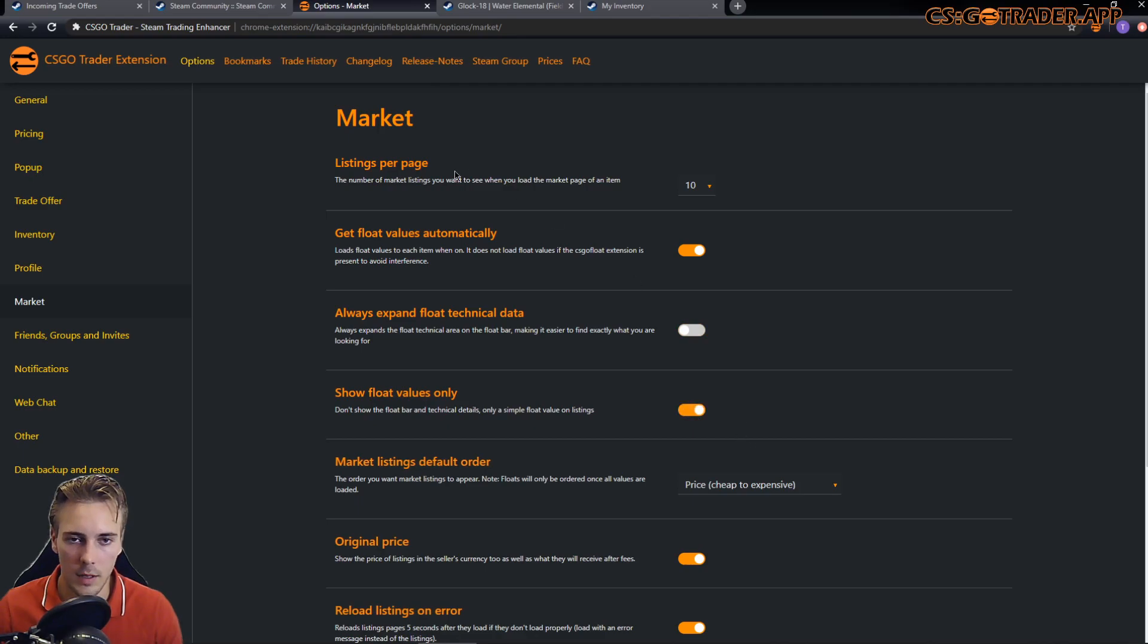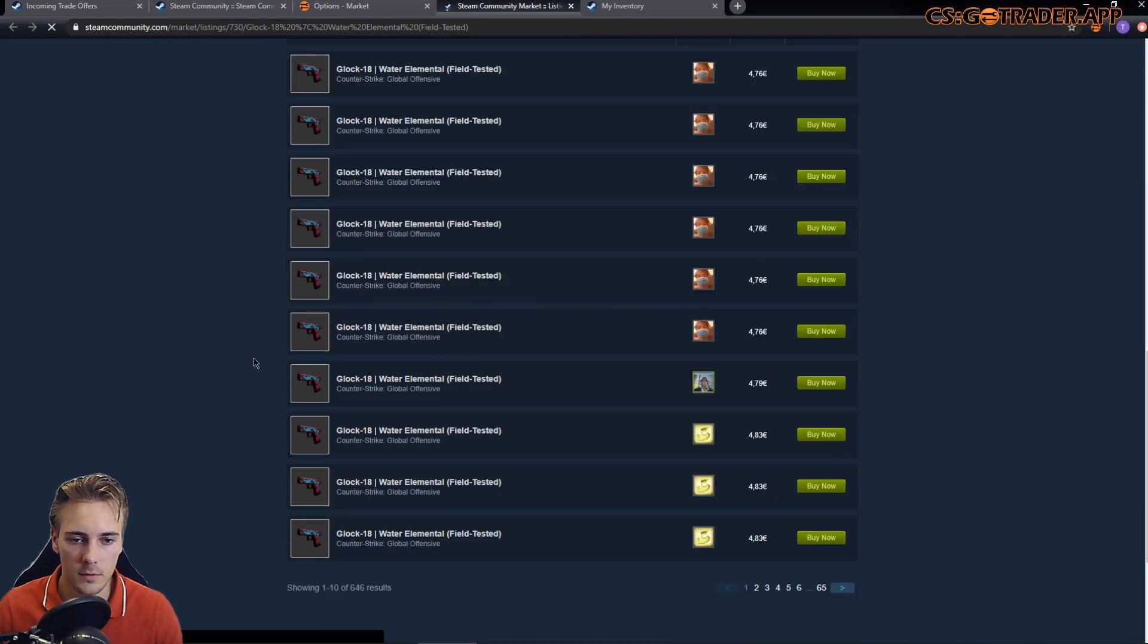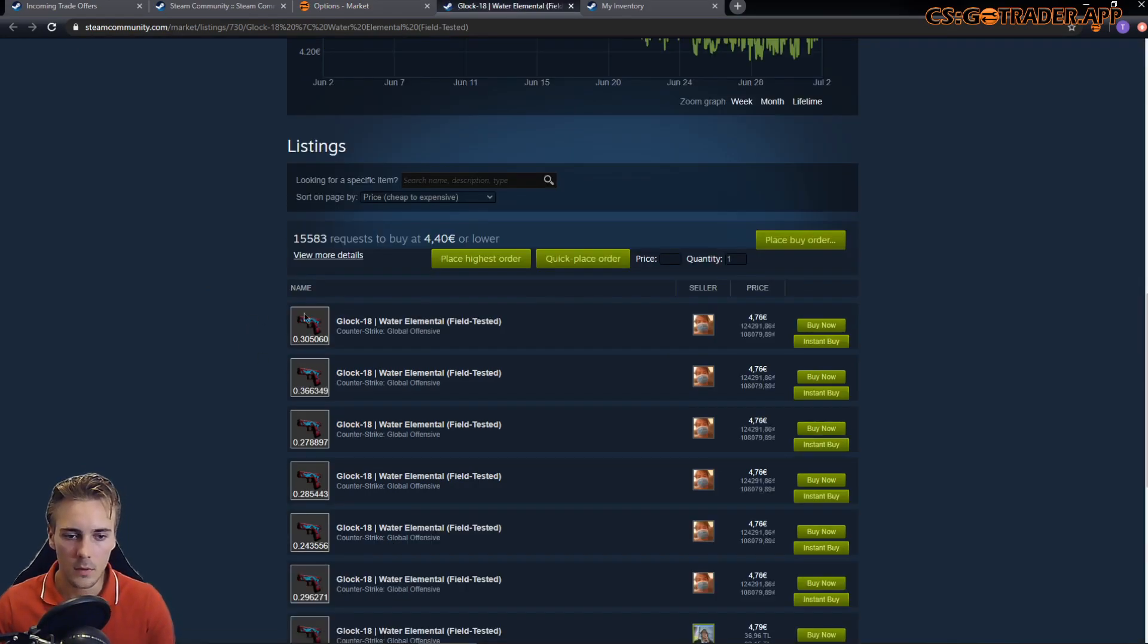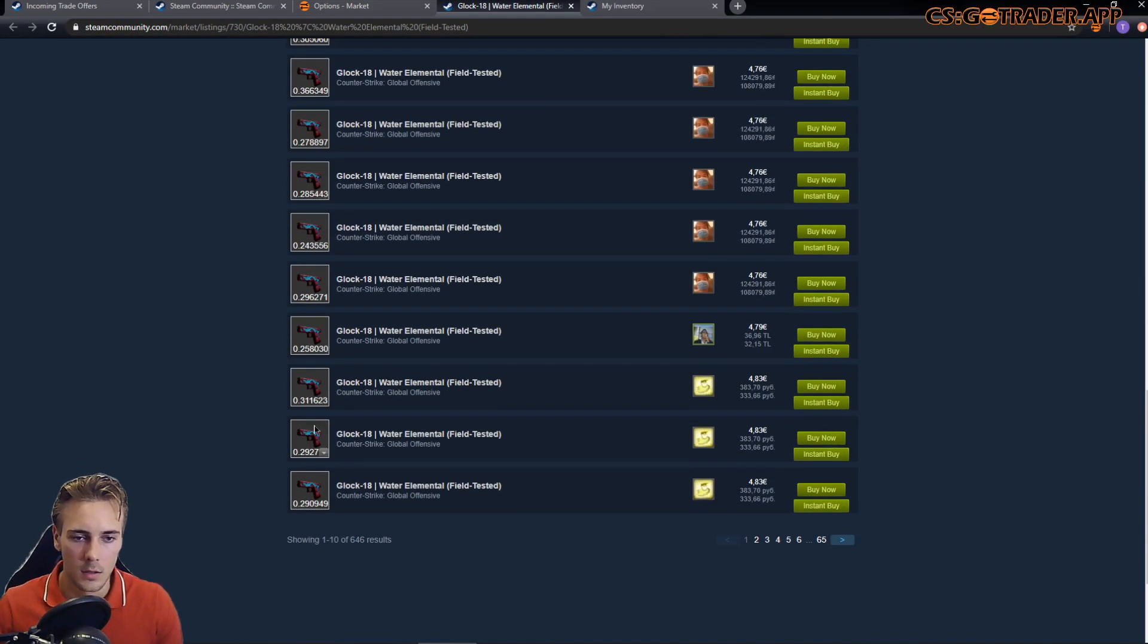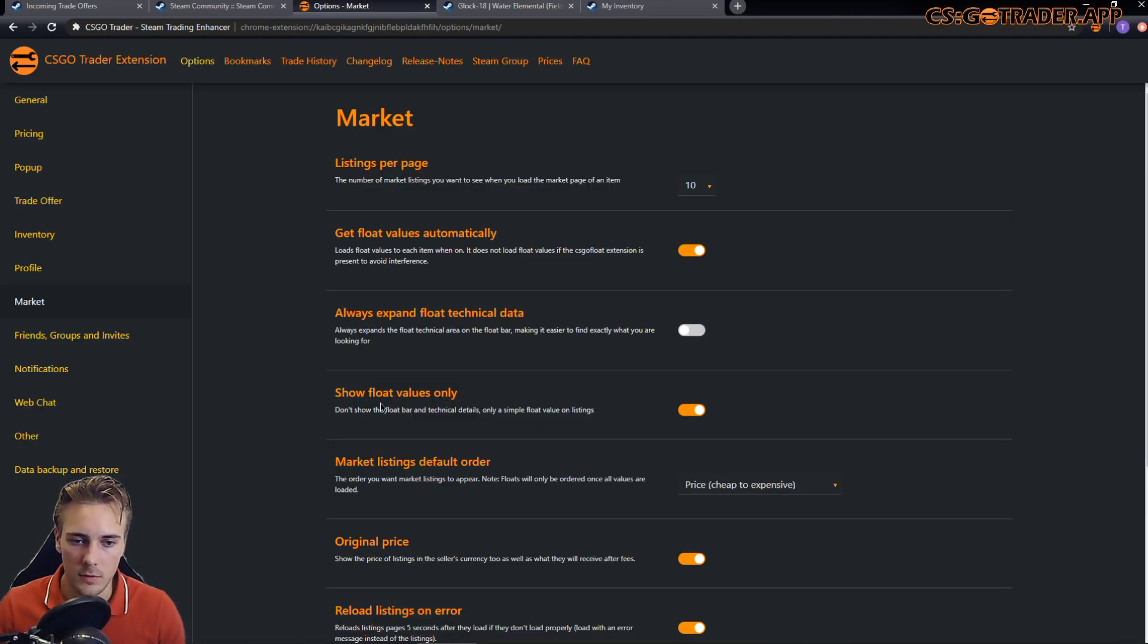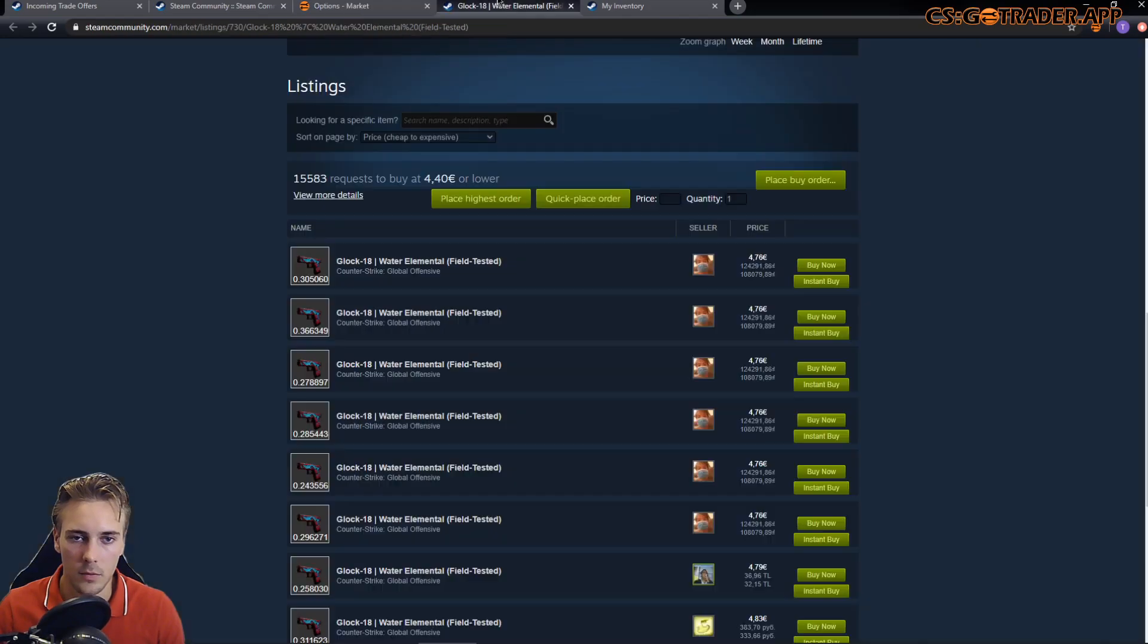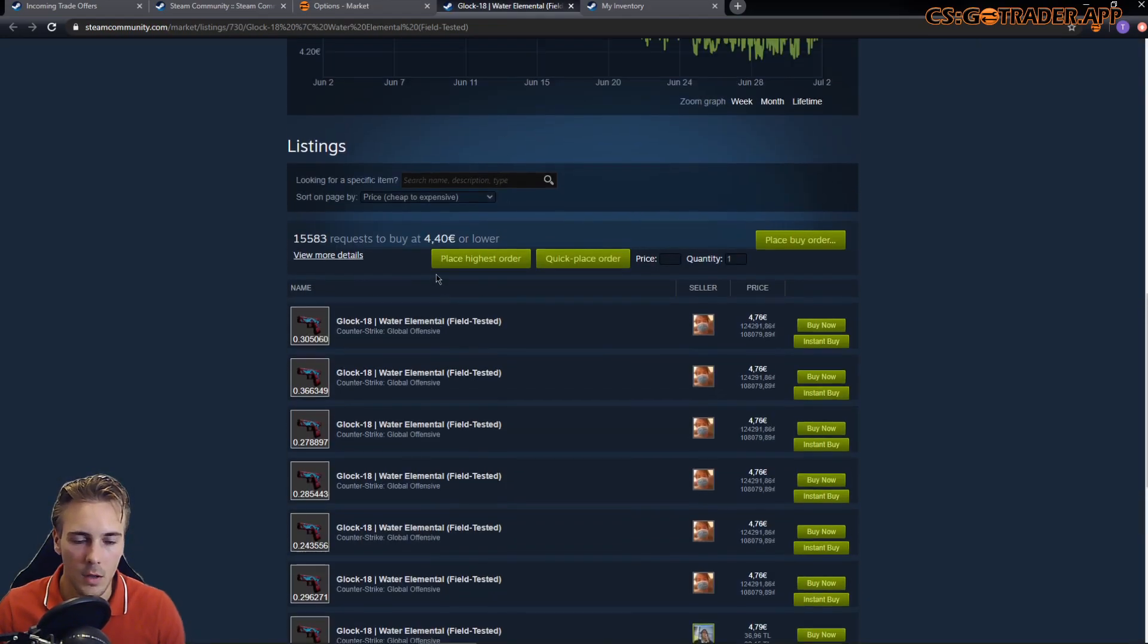The other option actually hides the float bar and only shows the float values. That's the other option that was show float values only, but let's keep it on the normal one, float bar.